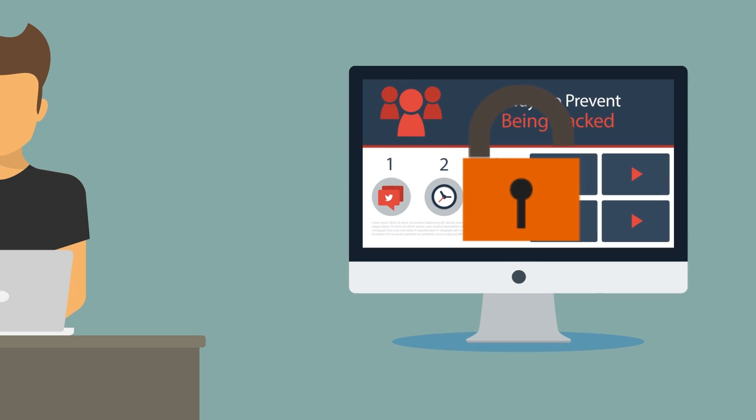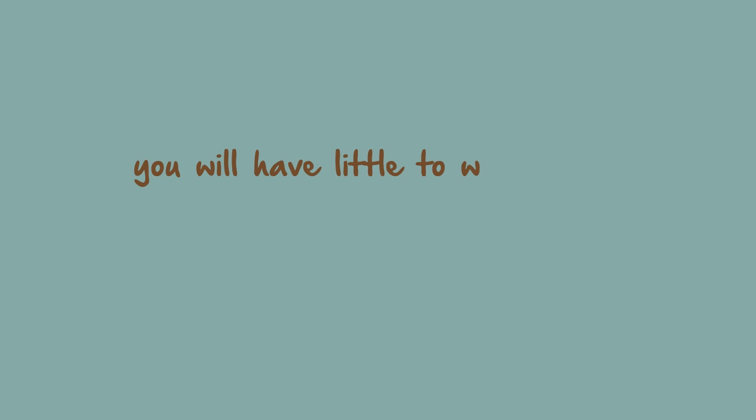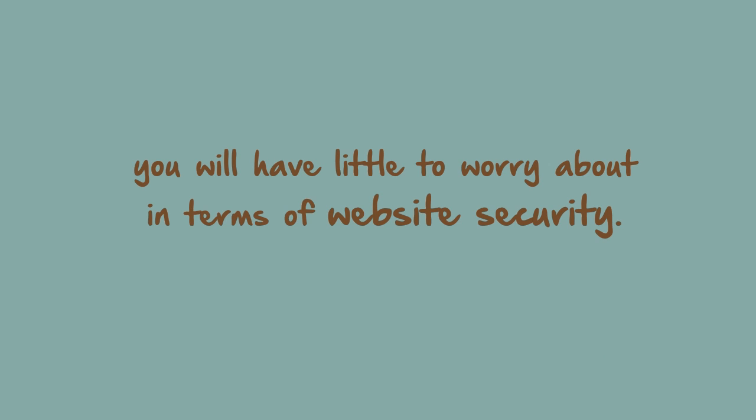If you keenly observe these measures, then you will have little to worry about in terms of your website security.